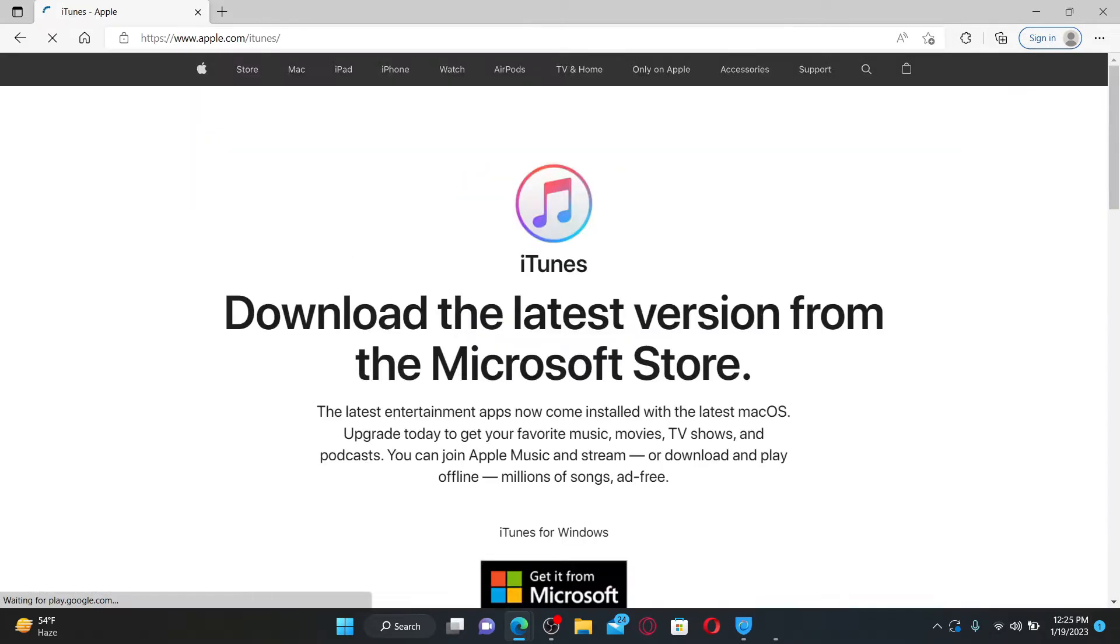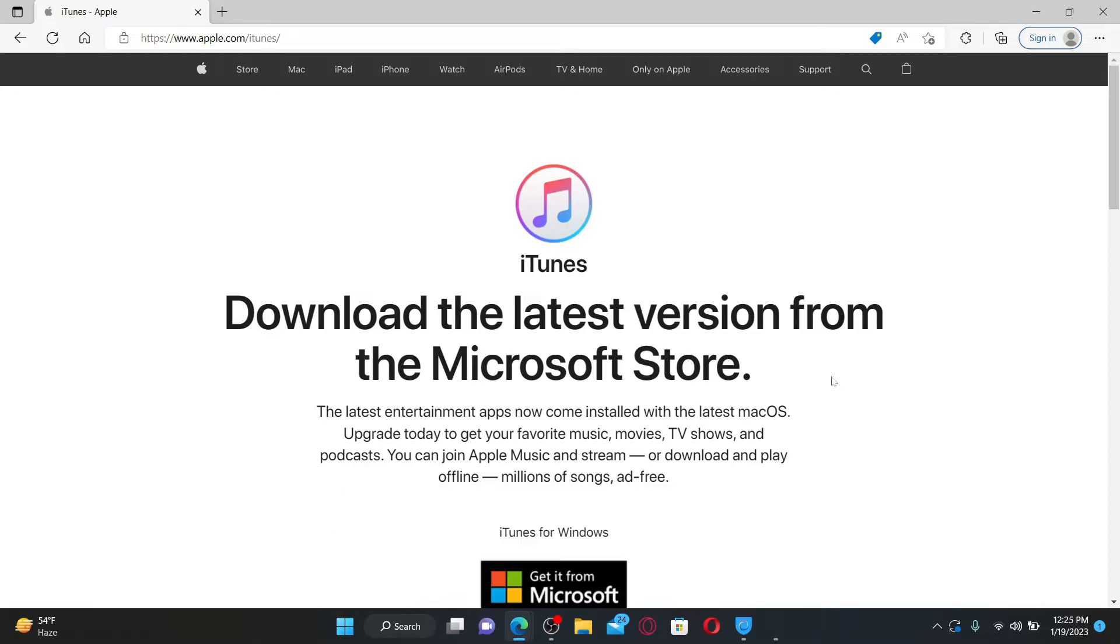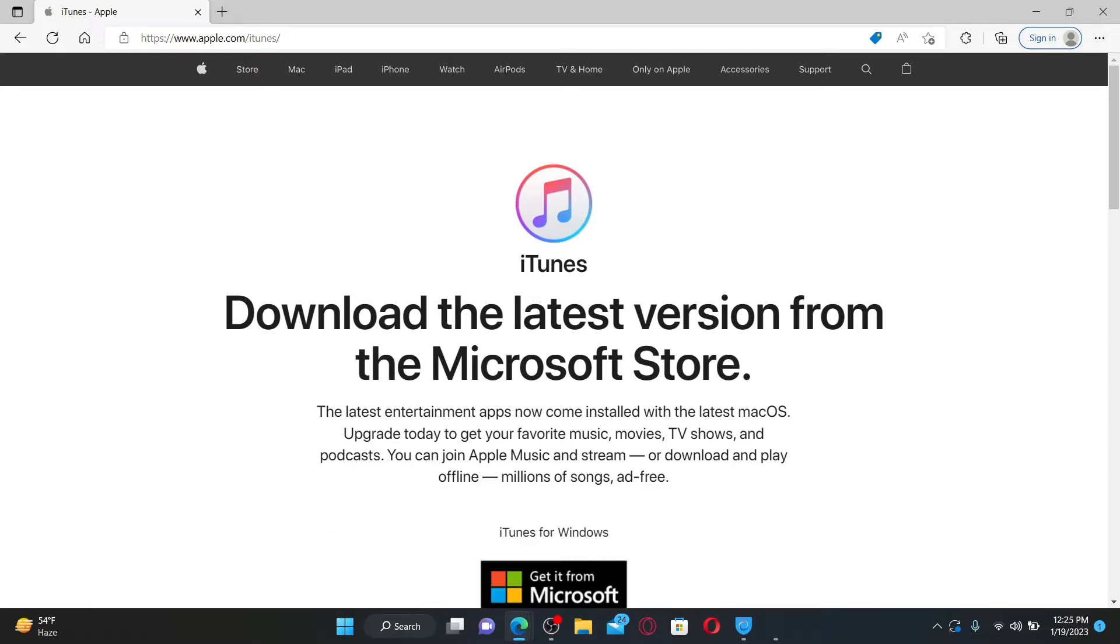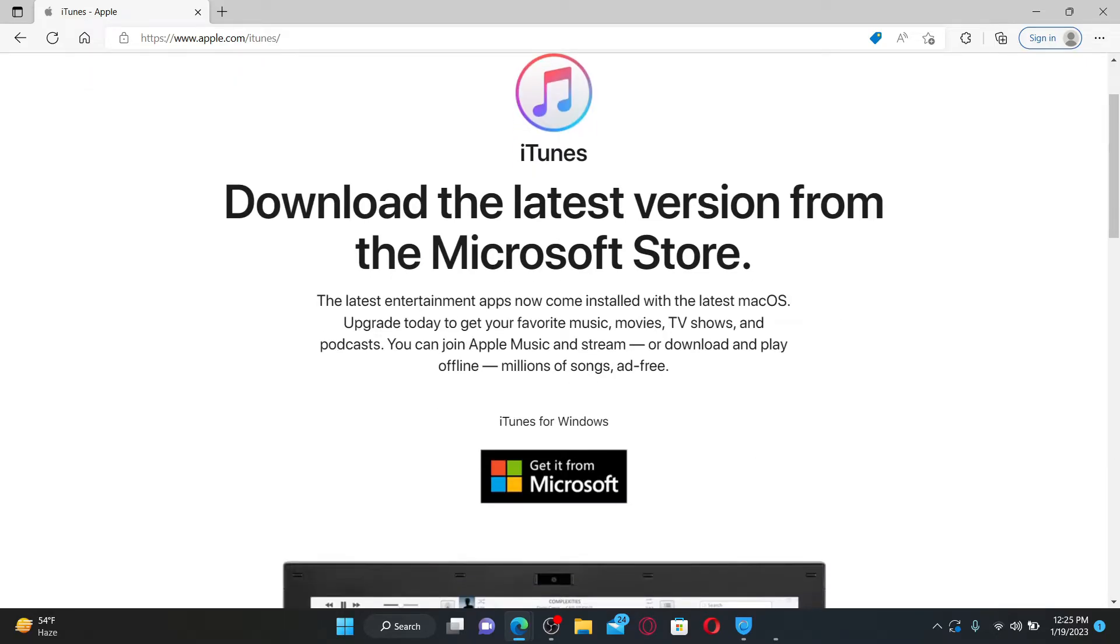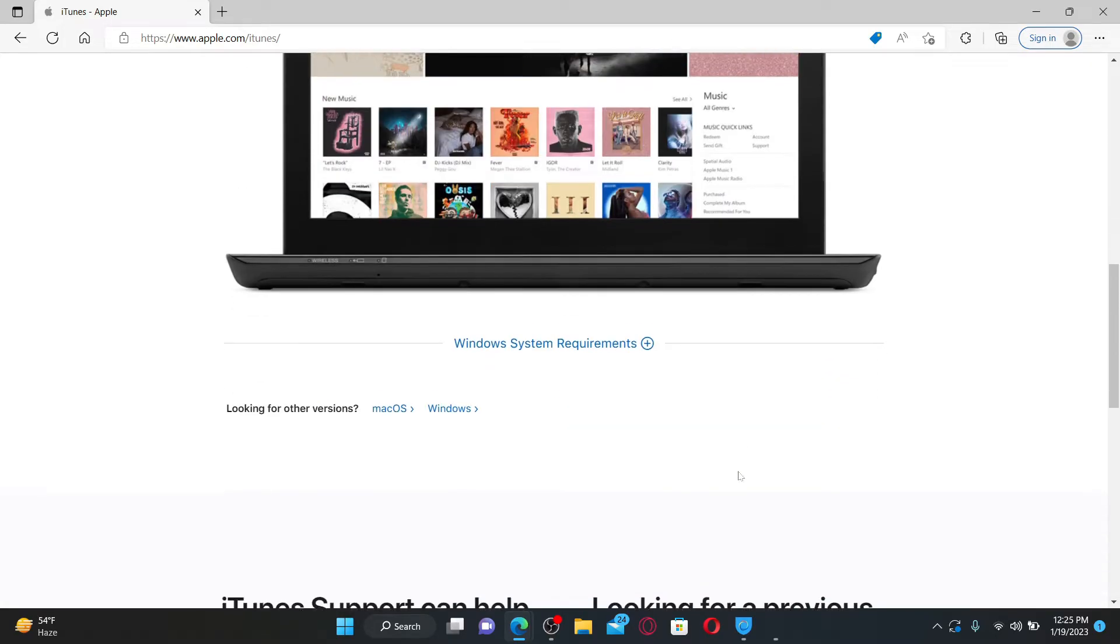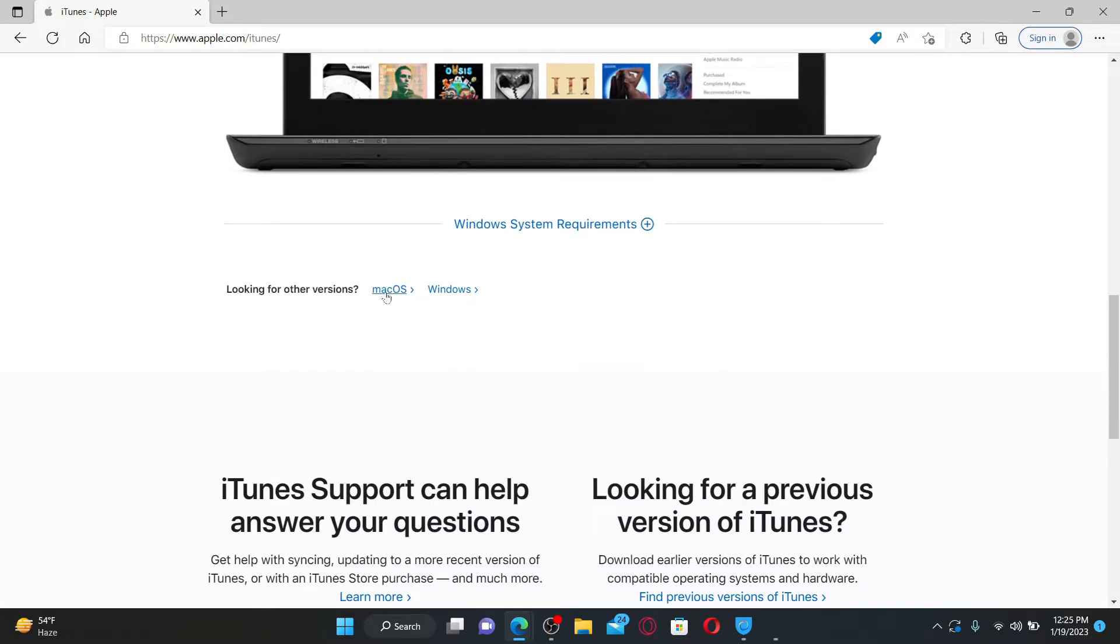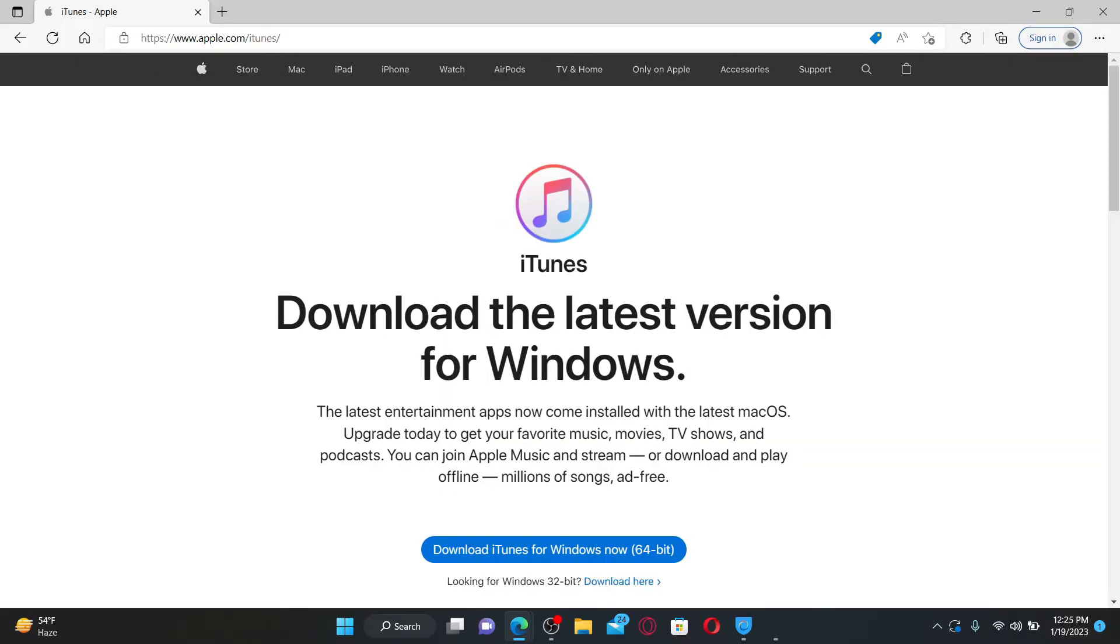Now you can download the latest version from the Microsoft Store as well, or if you scroll a bit down, you'll be able to see that you can choose whether you'd like to download iTunes on macOS or Windows. Let's select the Windows option.